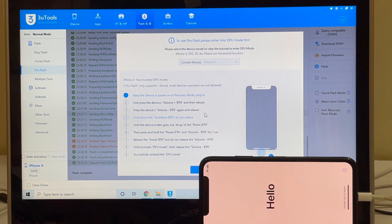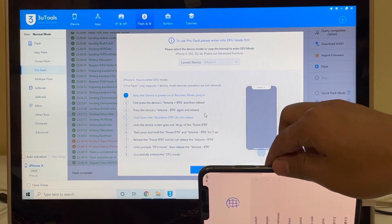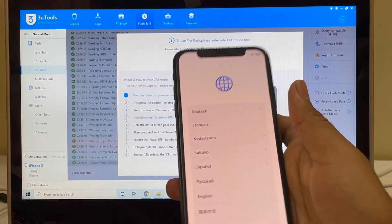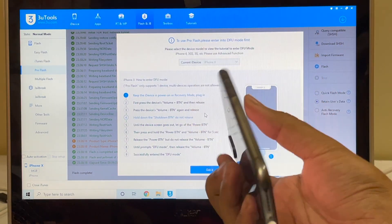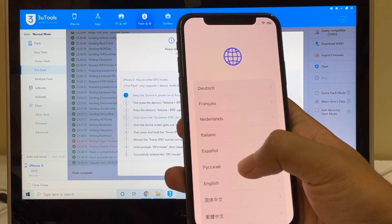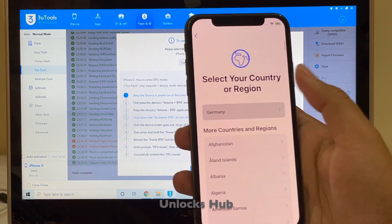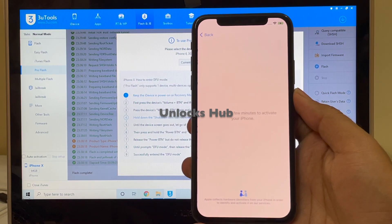The phone is now at the hello screen. Let me just set up this phone quickly. This is the same iPhone X with which I started this video — let me quickly set up and show you if the iCloud lock is present or not.